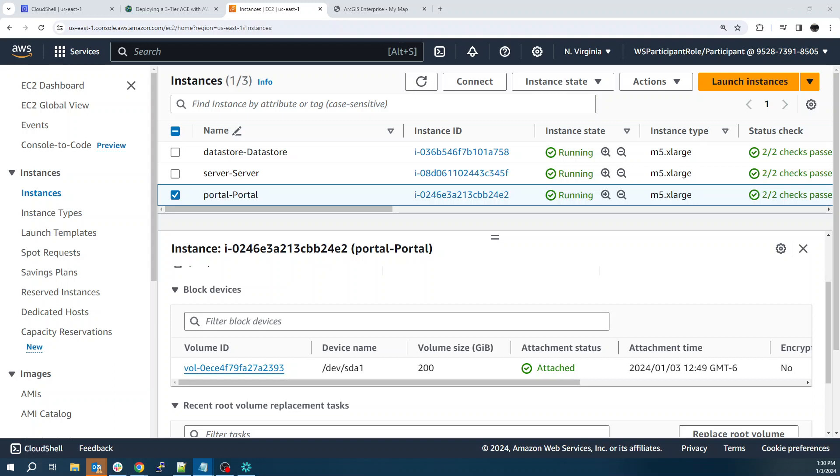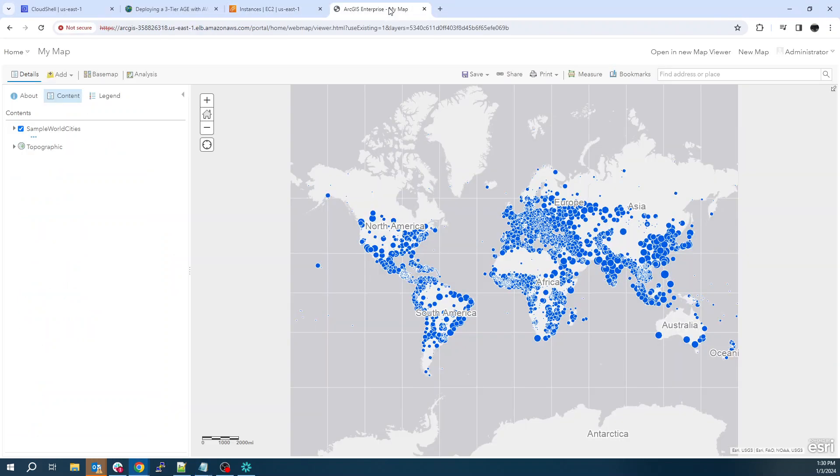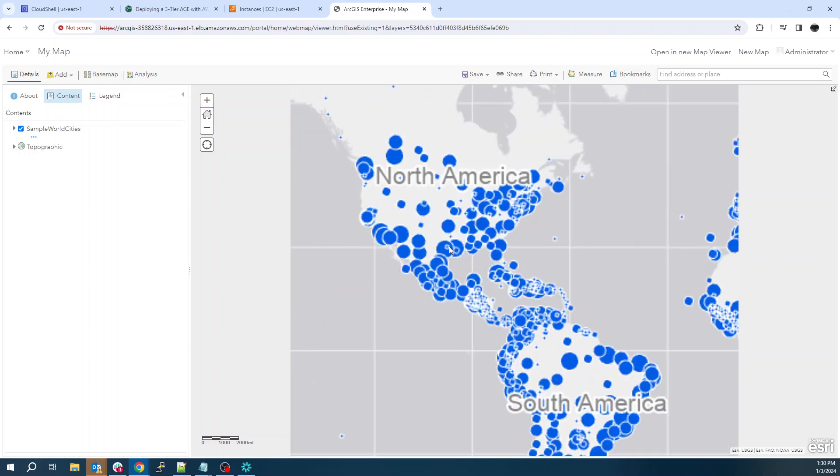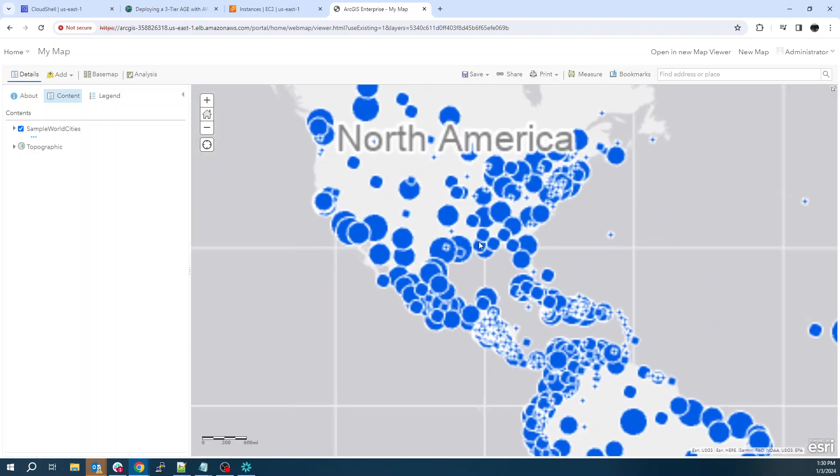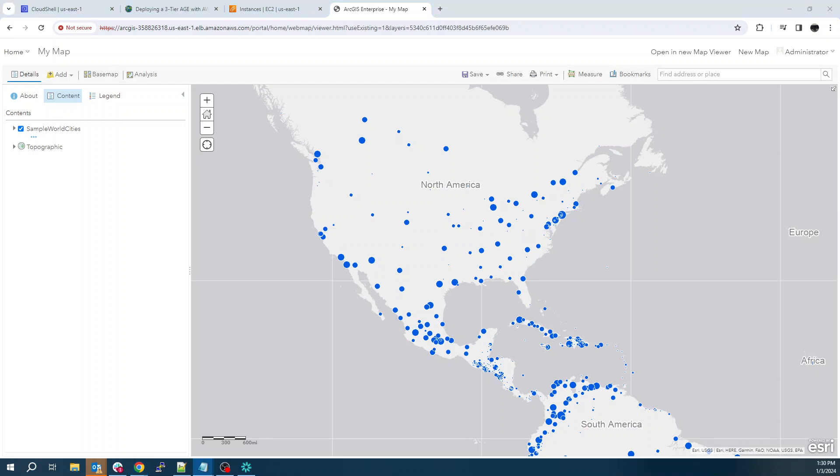You can also use cloud formation templates to do upgrades of the environment. I might do a video later to show using cloud formation to upgrade. And then let's hop back over to our map here. You can see, this is just a sample major cities built in feature. And that's all I have for this video.